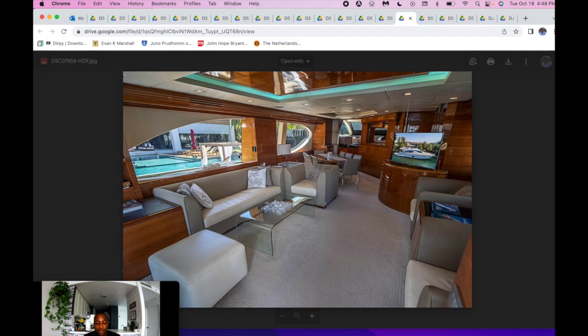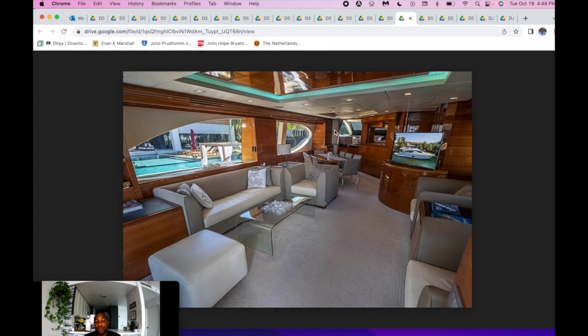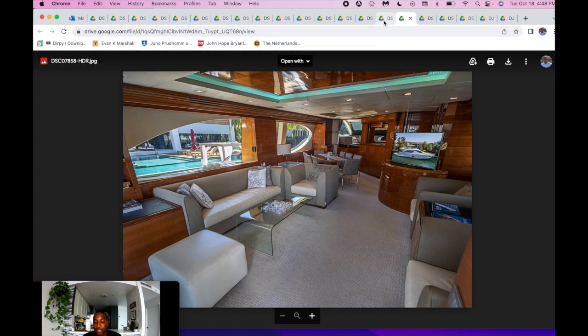But again, love the big windows, just bringing a lot of natural light. You feel comfortable. You feel homey. It's just a nice salon area.